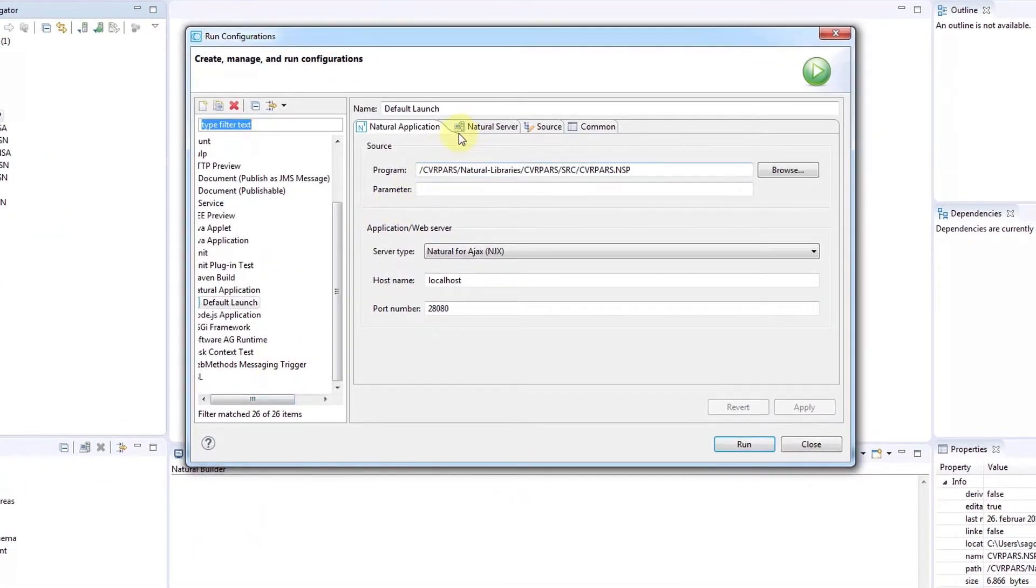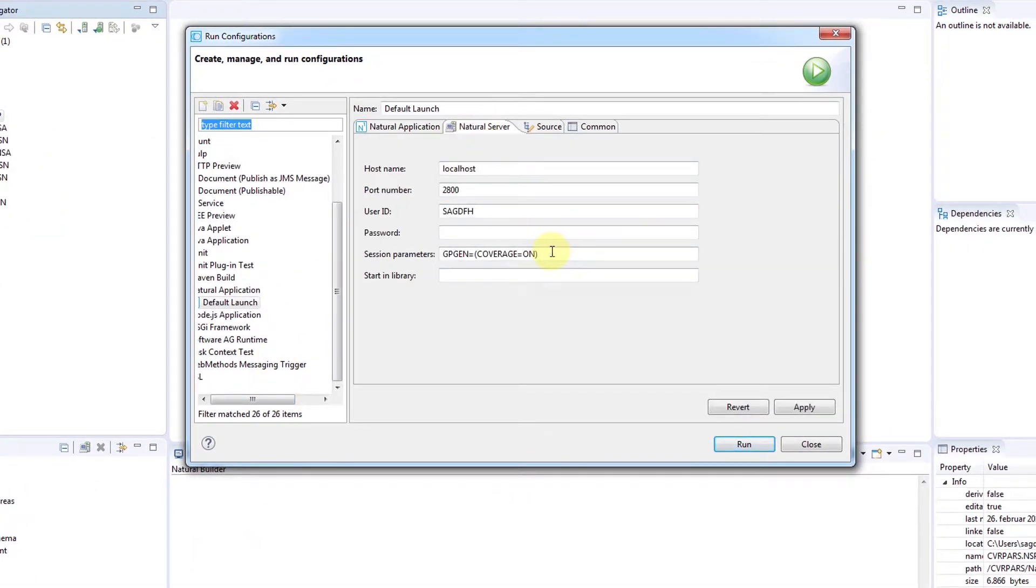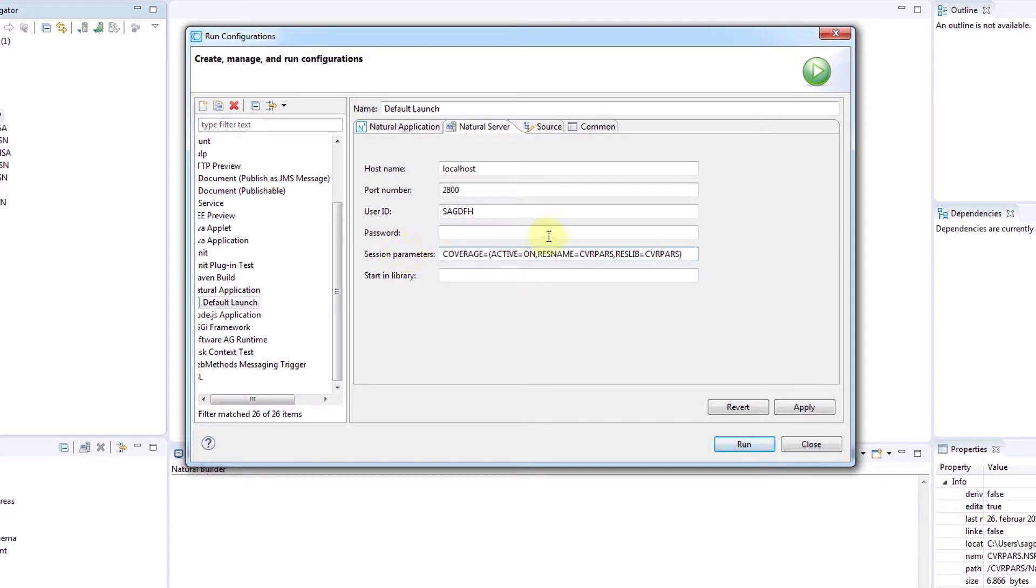In the Natural Server tab, you need to specify active equals on and the location where to save the collected data. Then click Apply and Run.